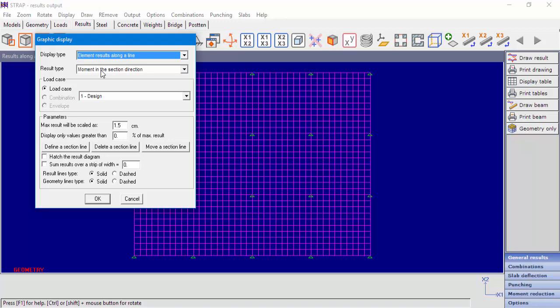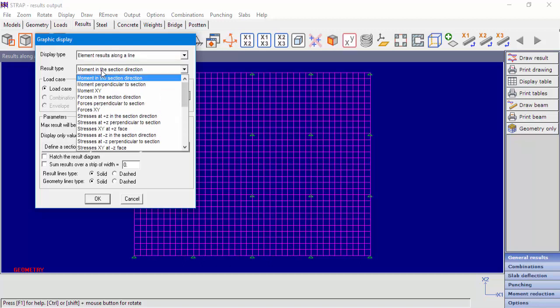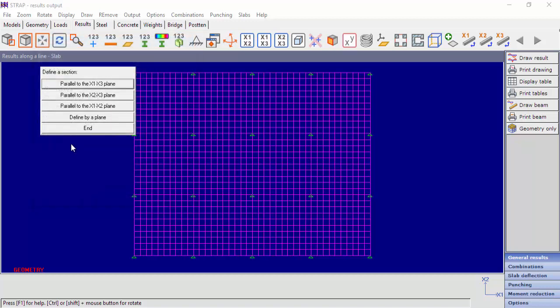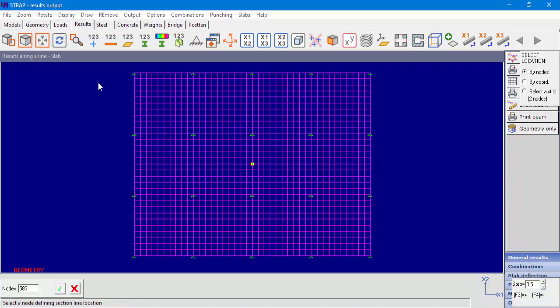Under the Result Type drop-down menu, we can see the results that are available. We'll select Moments in the section direction. Now the user must define a section line. Select the option Define a section line and the plane of the section line. We'll select Parallel to x1, x3.